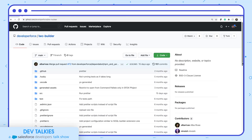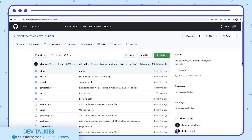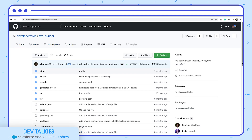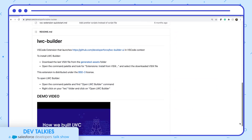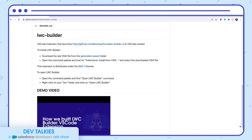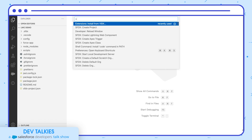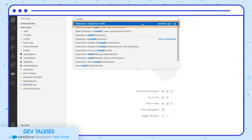Alba Rivers and Kotara Nishino have built a VS Code extension called LWC Builder. This extension helps you create and configure Lightning Web Component files easily. You can find the open-source repository of this extension at developer-force/lwc-builder. You can download the extension VSIX file from this repository. To install it in VS Code, today we'll install this extension from the command palette since we have the VSIX file with us.